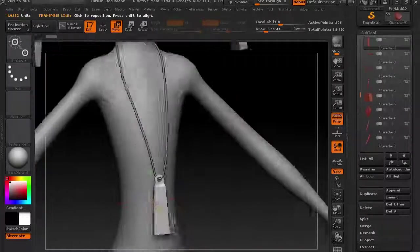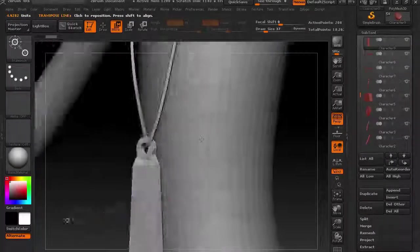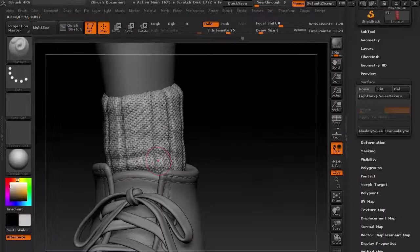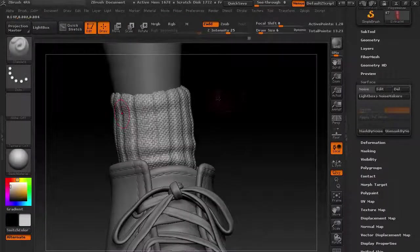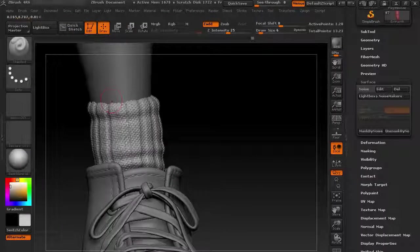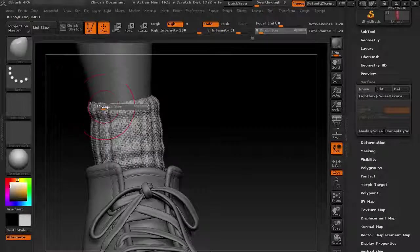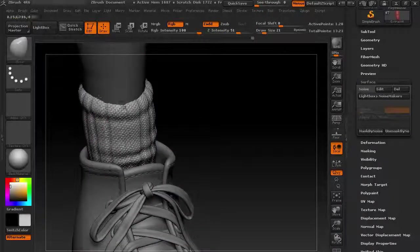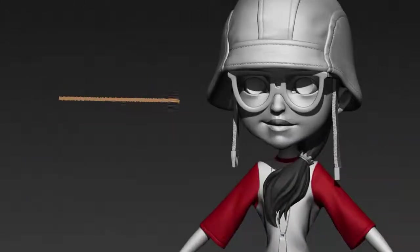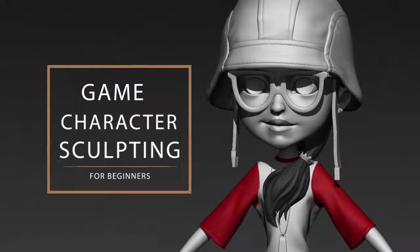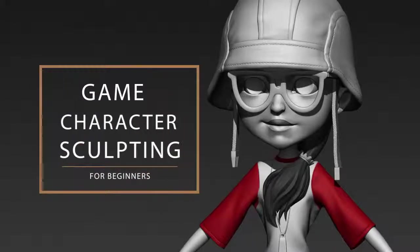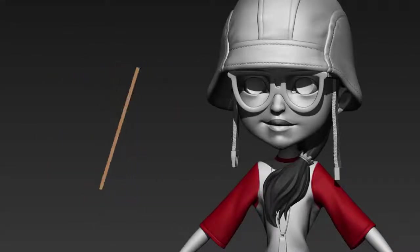So with that being said, get enrolled to this course and start learning this step by step process of creating character models for game using Maya, ZBrush, and Marvelous Designer. This is Nalini Kanta Jena. I thank you to enroll into the course and I'll see you in the first lesson.